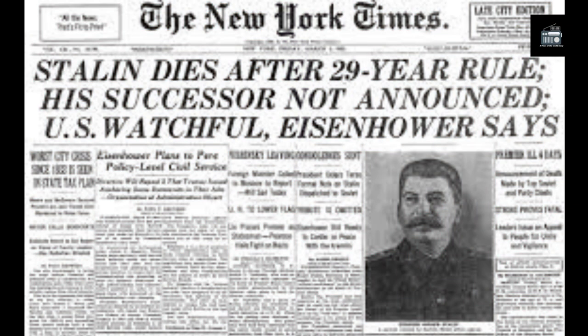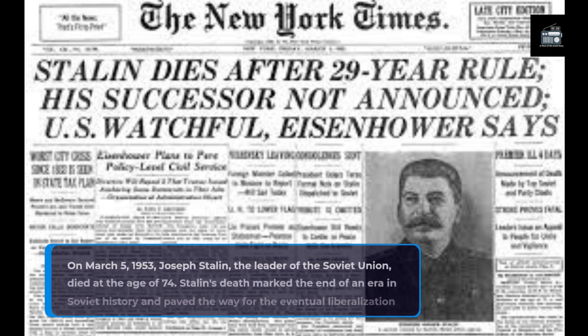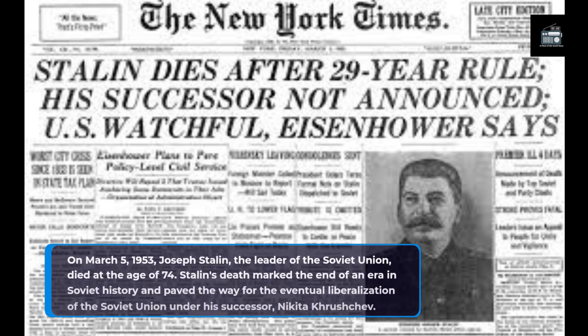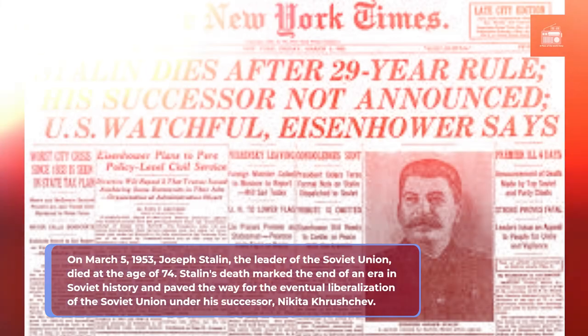On March 5, 1953, Joseph Stalin, the leader of the Soviet Union, died at the age of 74. Stalin's death marked the end of an era in Soviet history, and paved the way for the eventual liberalization of the Soviet Union under his successor, Nikita Khrushchev.